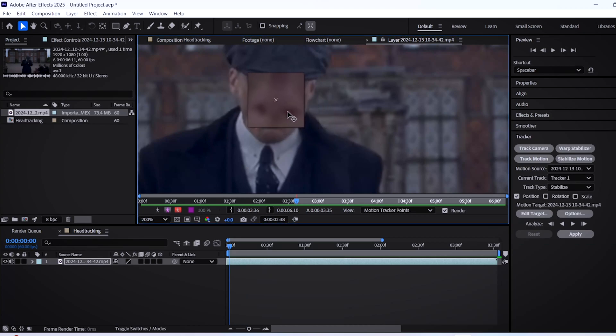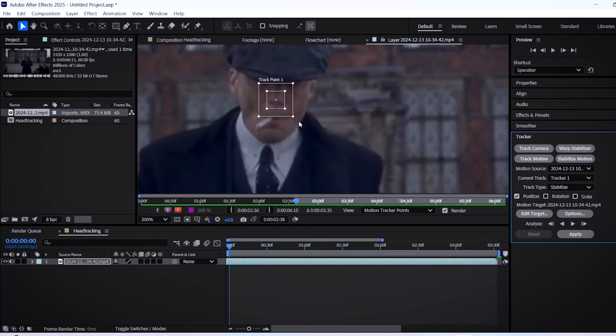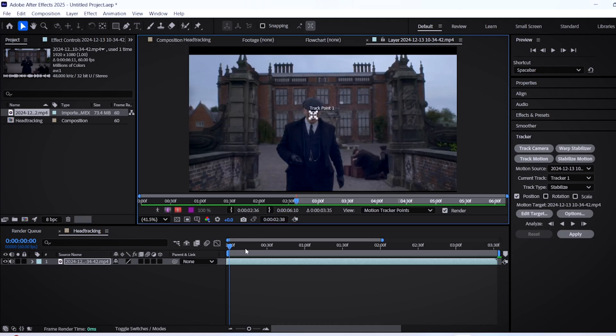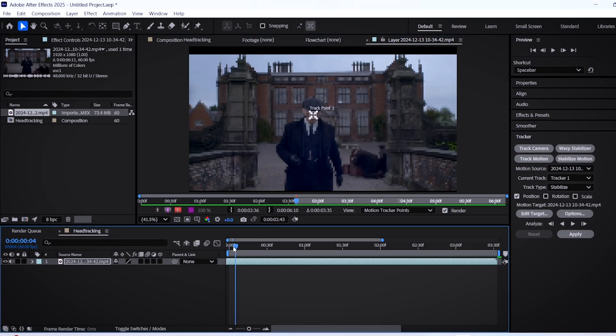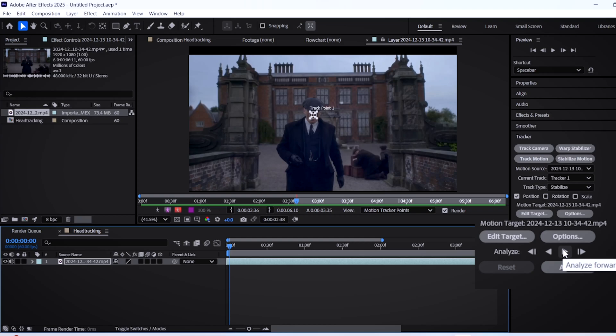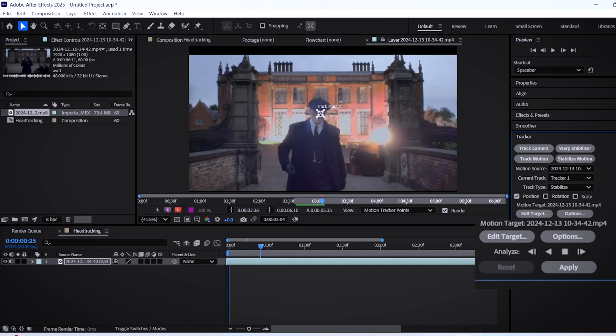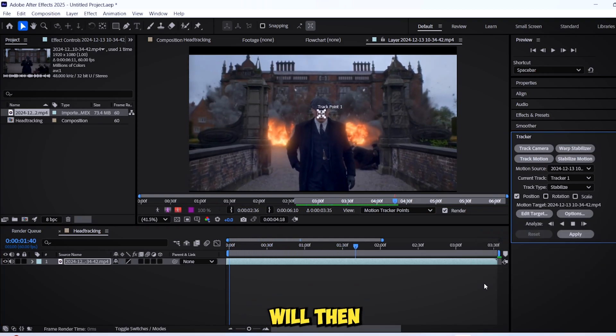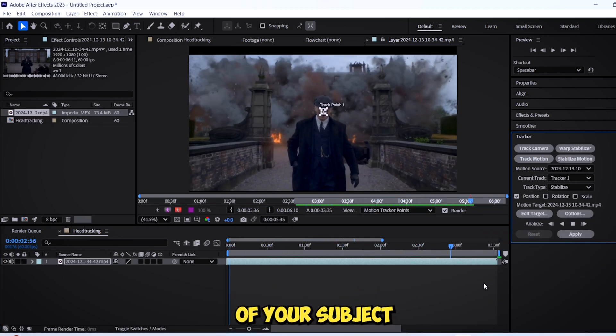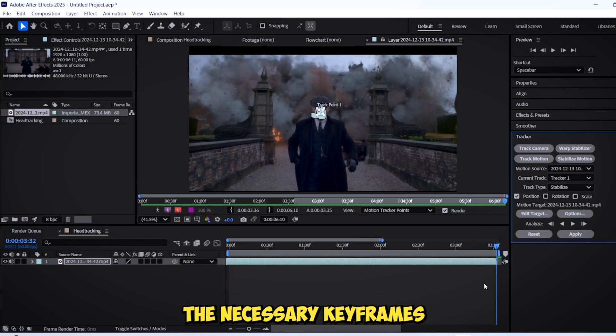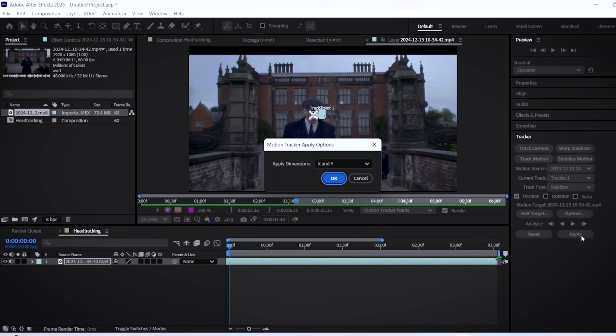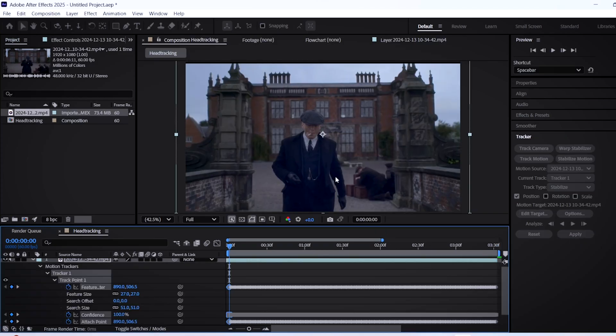Now the fun part begins. Put the time indicator in the beginning frame and click on the analyze forward button. After Effects will then start tracking the movement of your subject and make all the necessary keyframes. Once that's done, click on apply and then click ok.